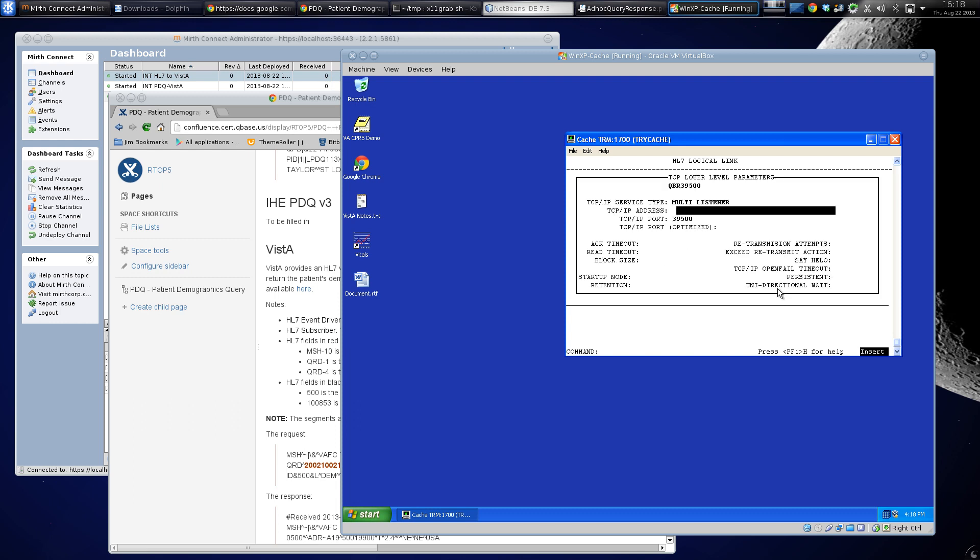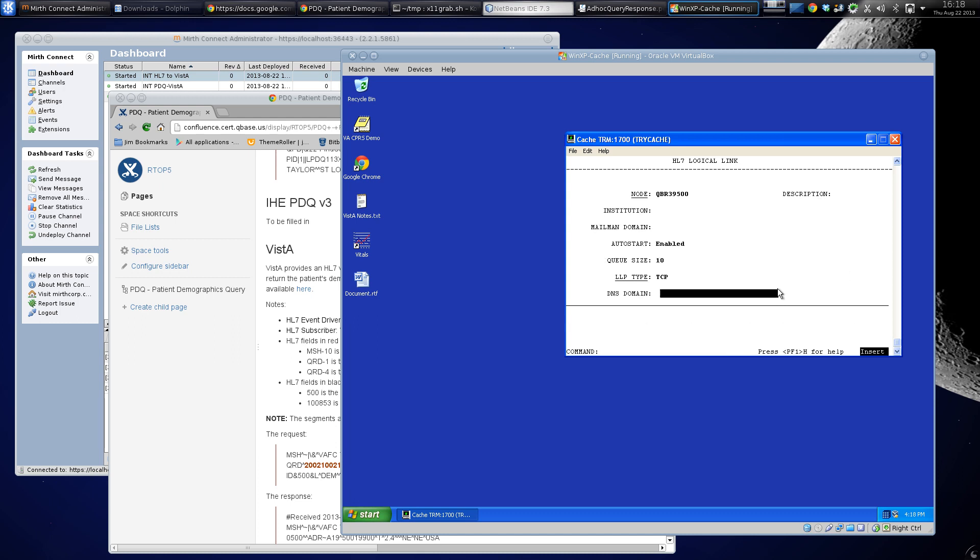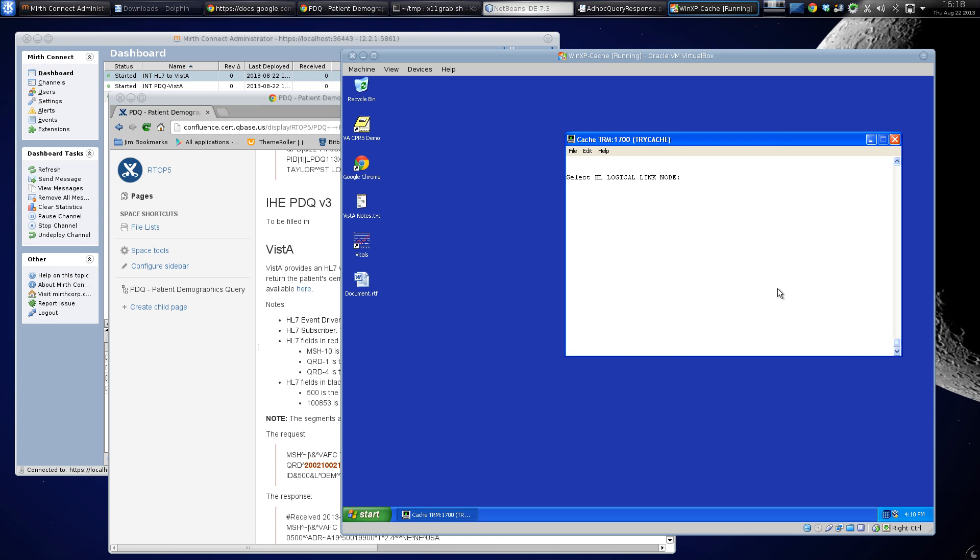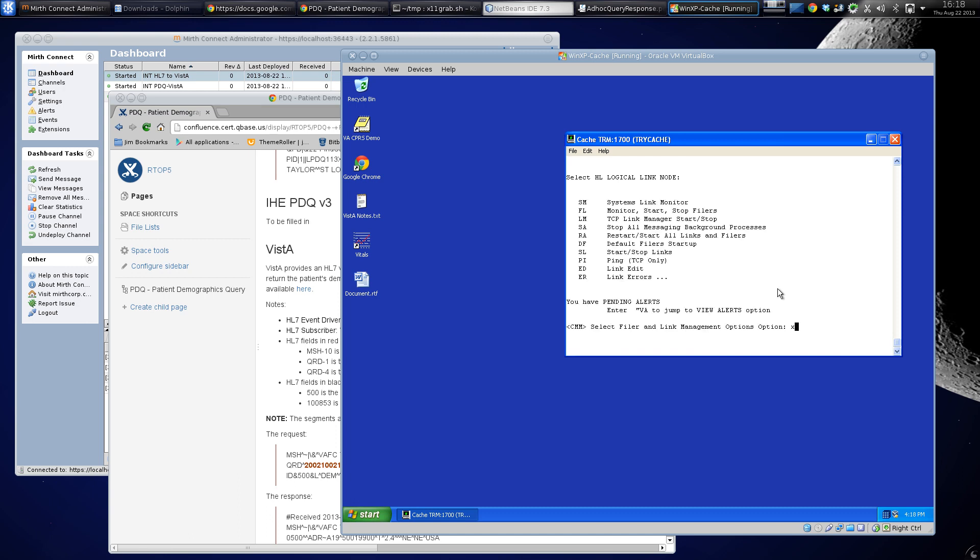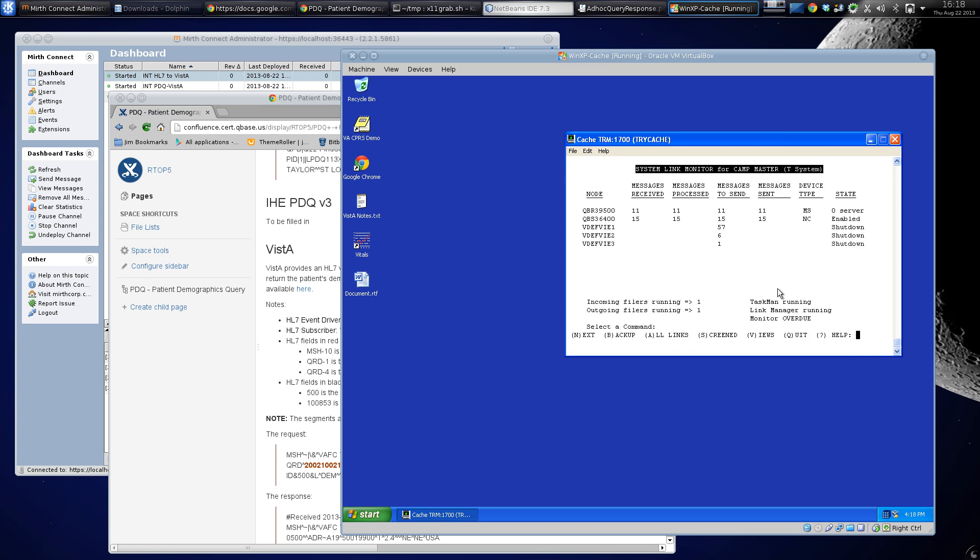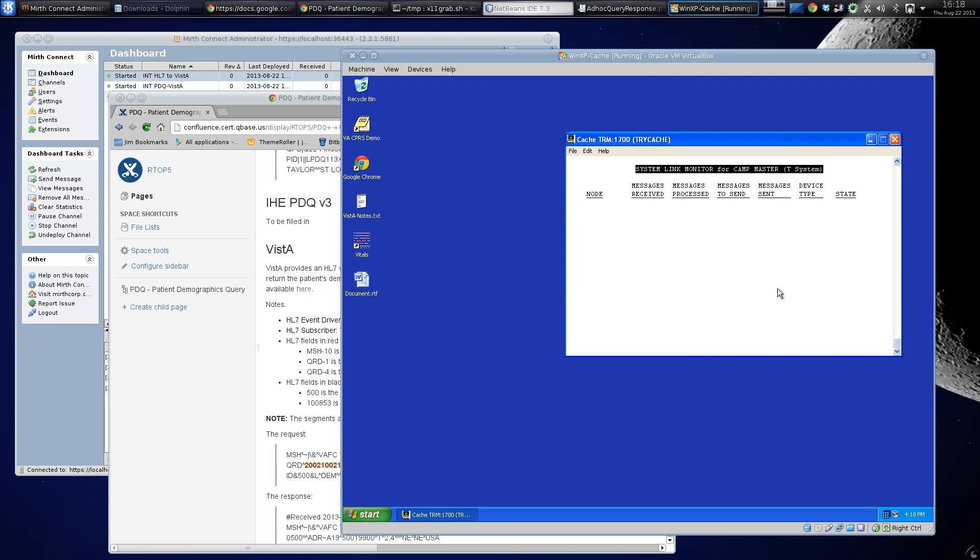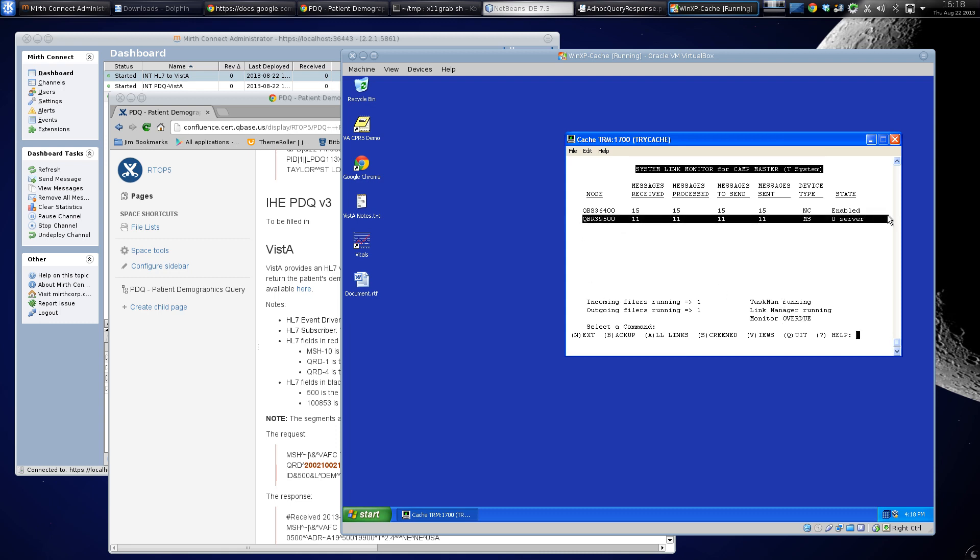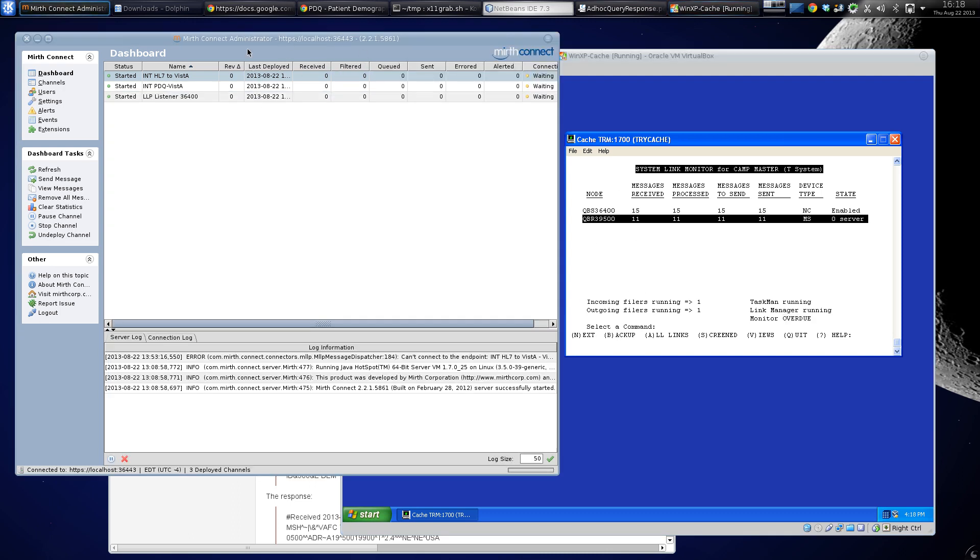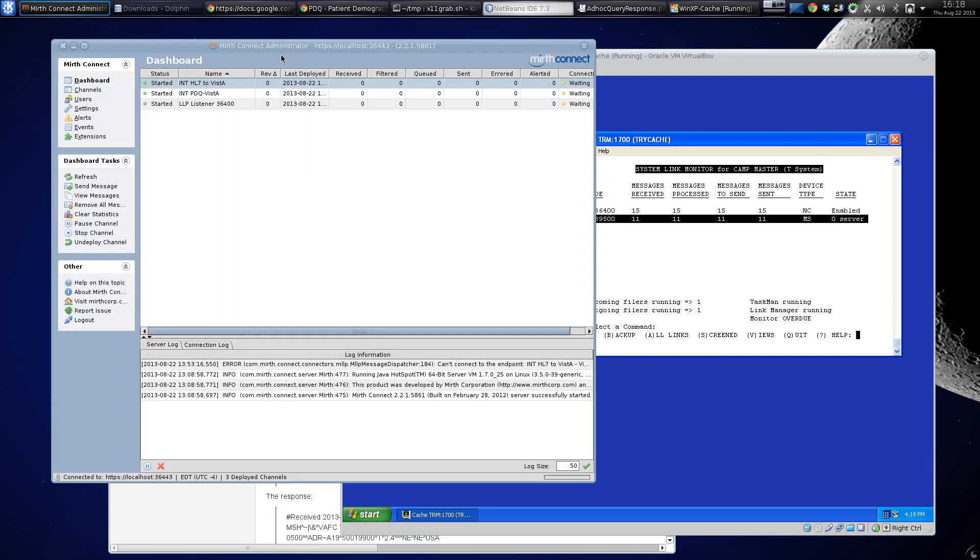set up to listen on port 39500. Right here, the server is sitting there waiting. I have some channels that are checked into subversion, these two in particular: the HL7 to Vista channel which sends HL7 to Vista,